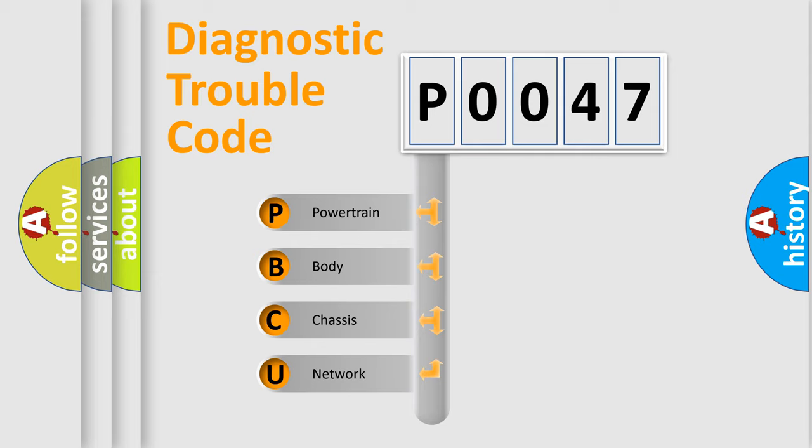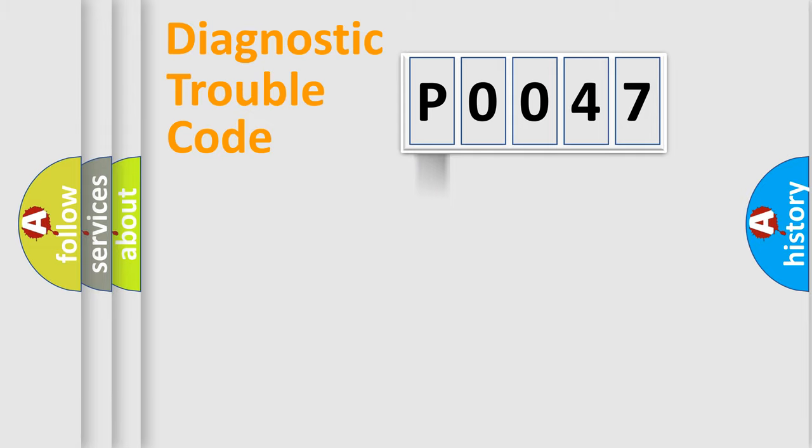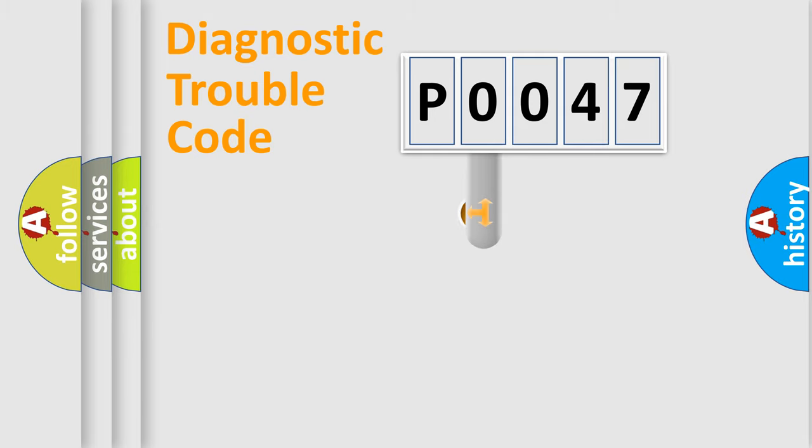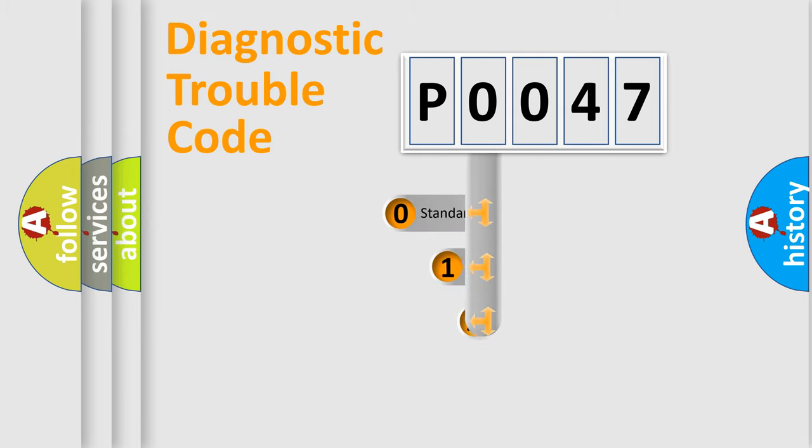We divide the electric system of automobile into four basic units: Powertrain, Body, Chassis, and Network. This distribution is defined in the first character code.